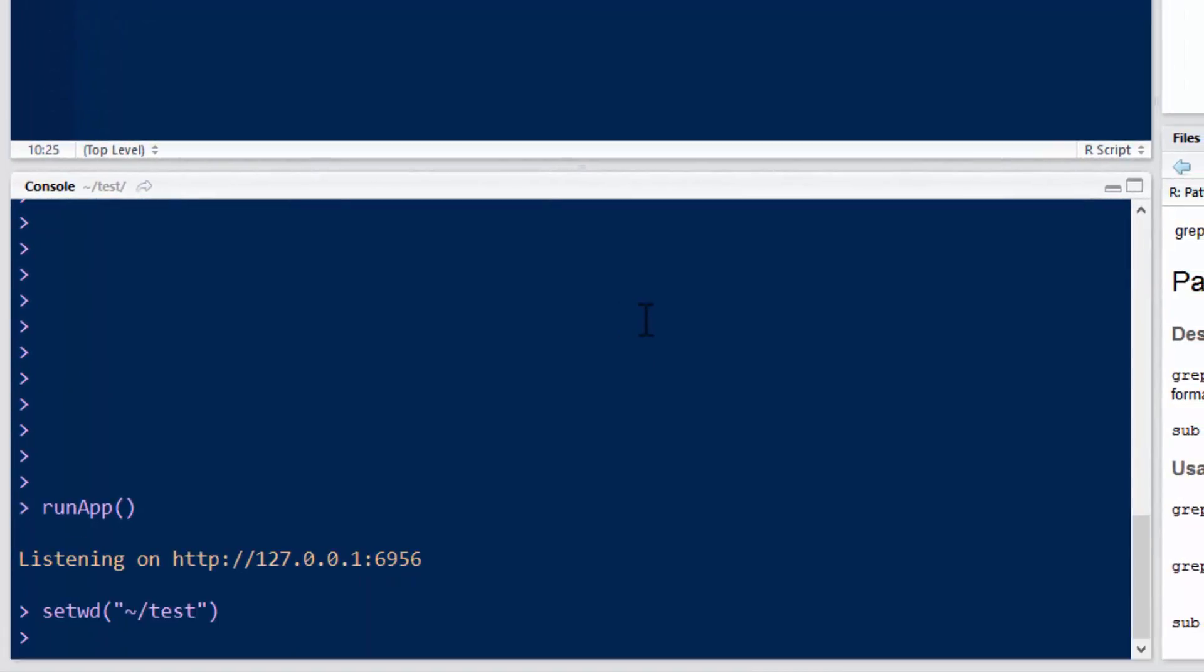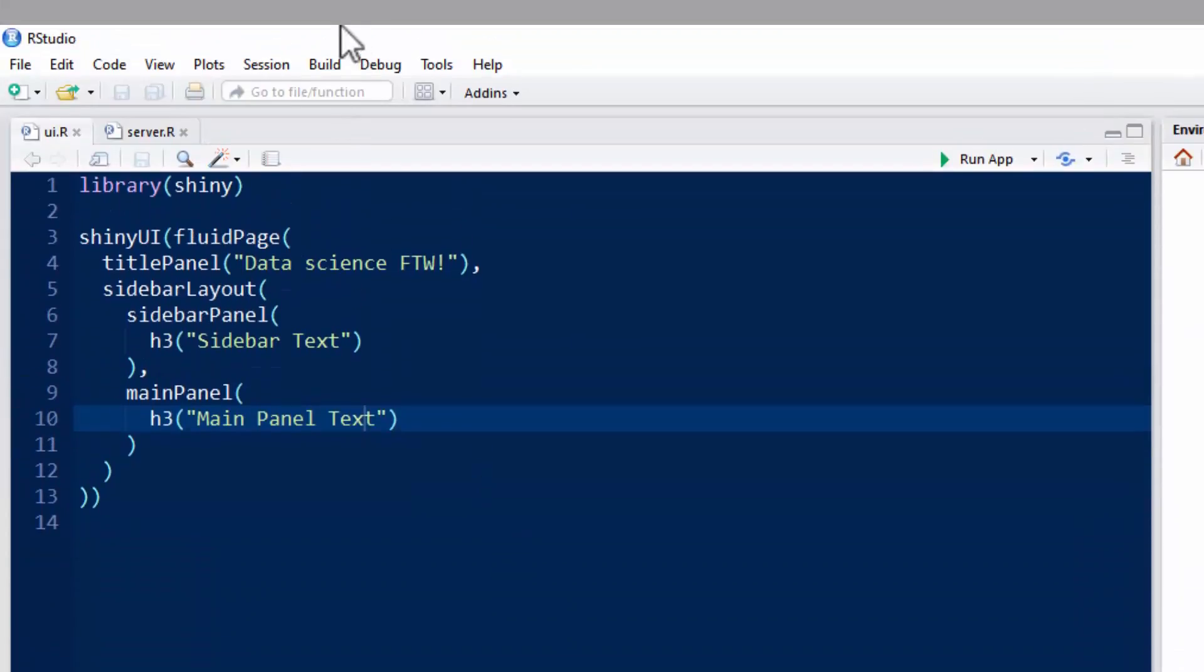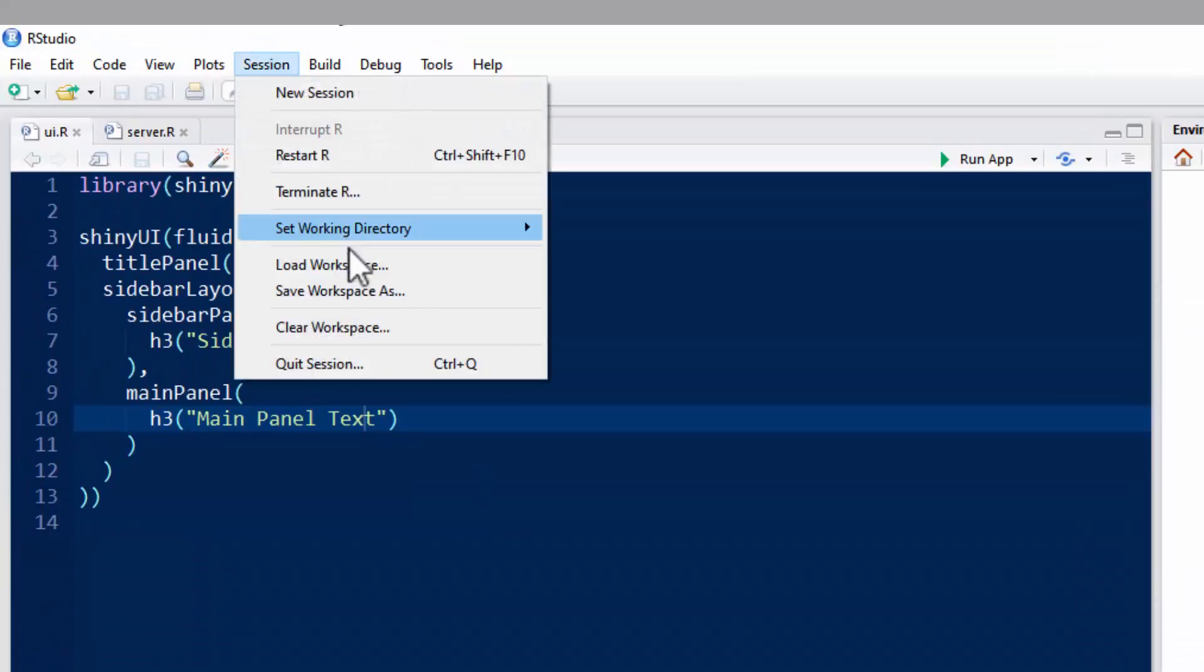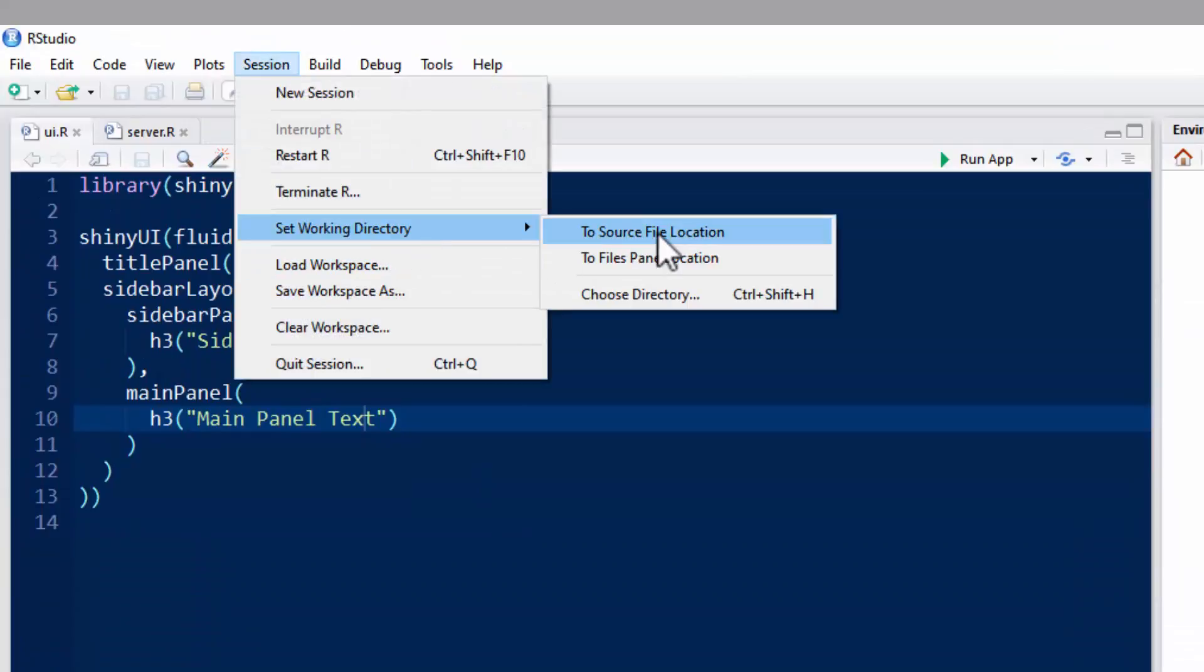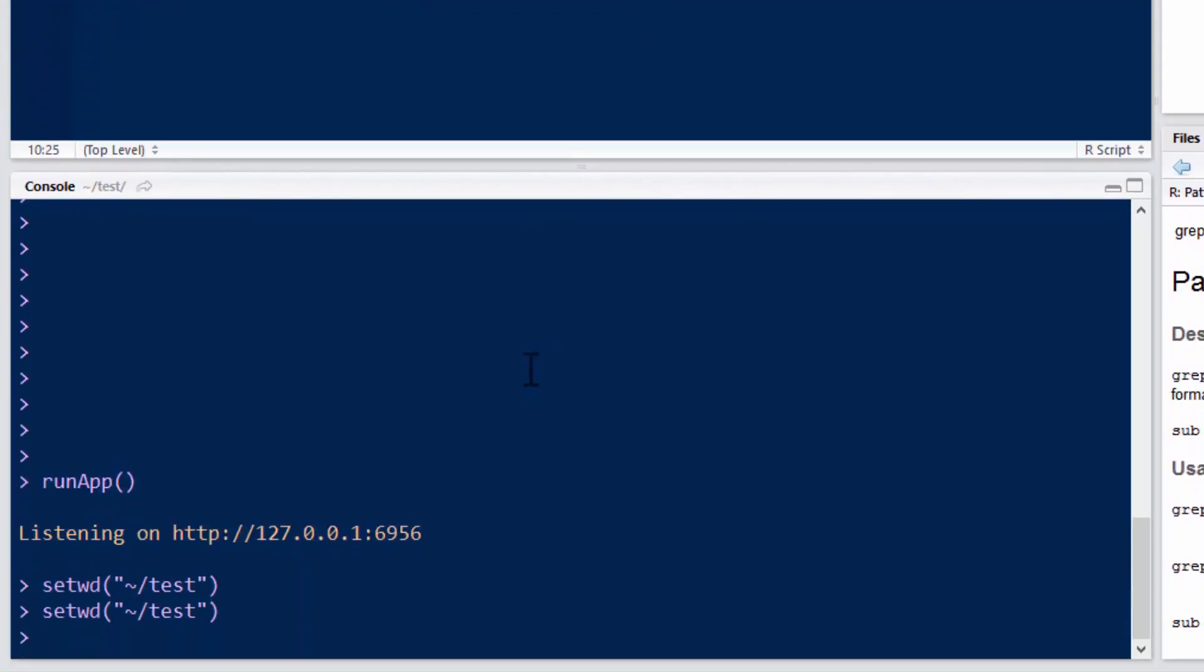So that's Alt-S, W, return, or click on session, click on set working directory, and click on to source file location.